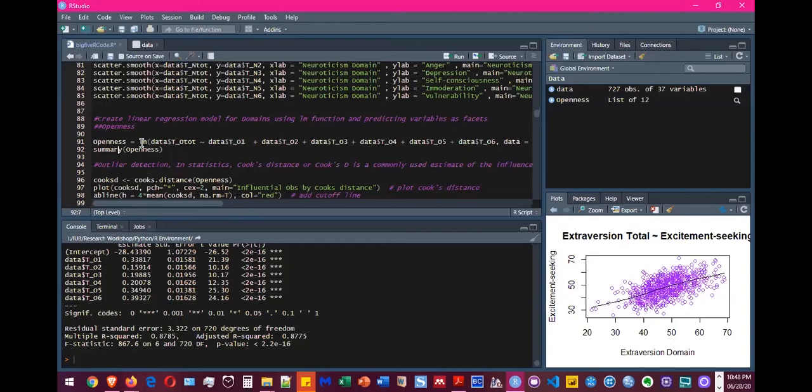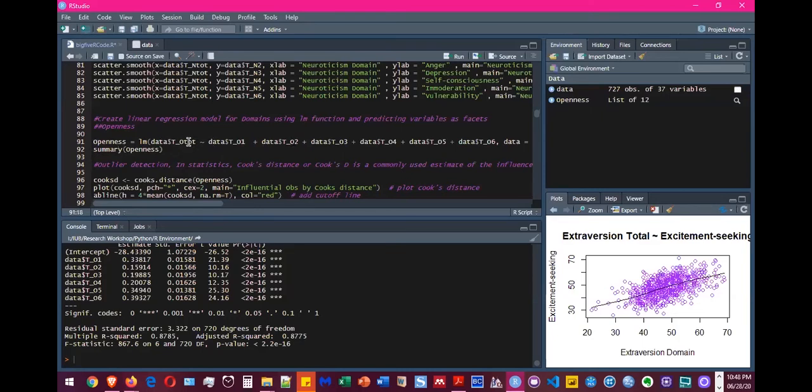And then we ran that linear model on that. So you write LM and then within the parenthesis, you write all the variable names that you want to use. So you write data and then you select the variable, which is the dependent variable.